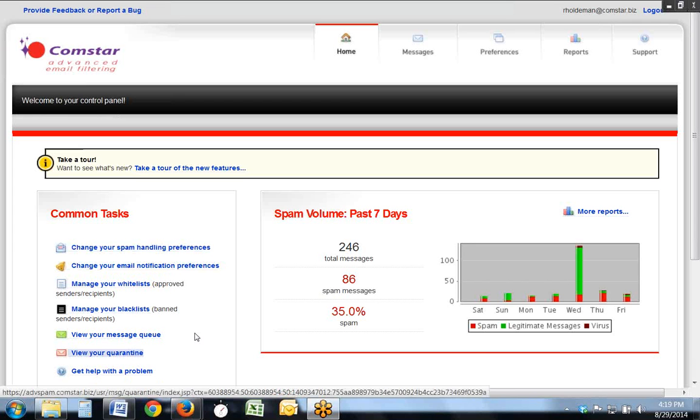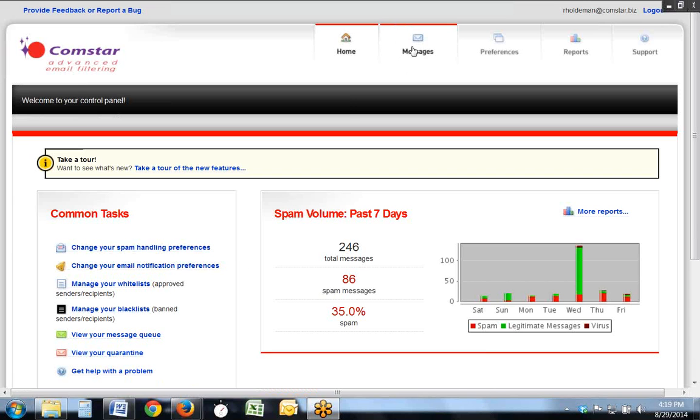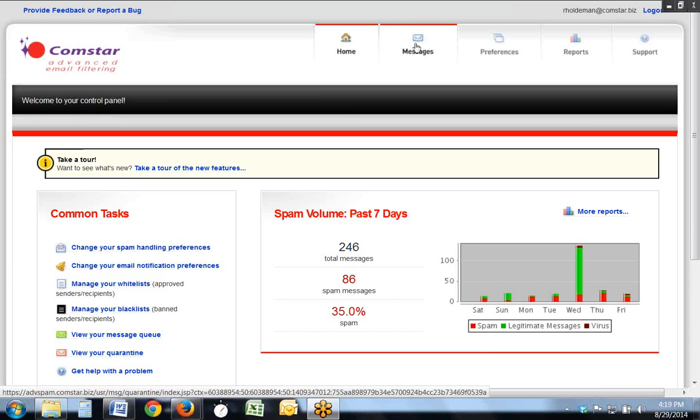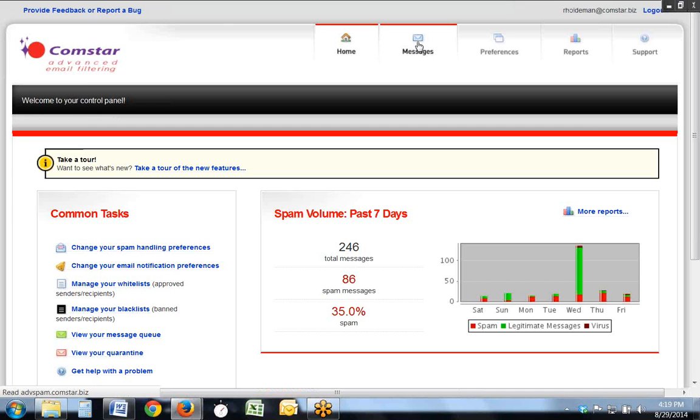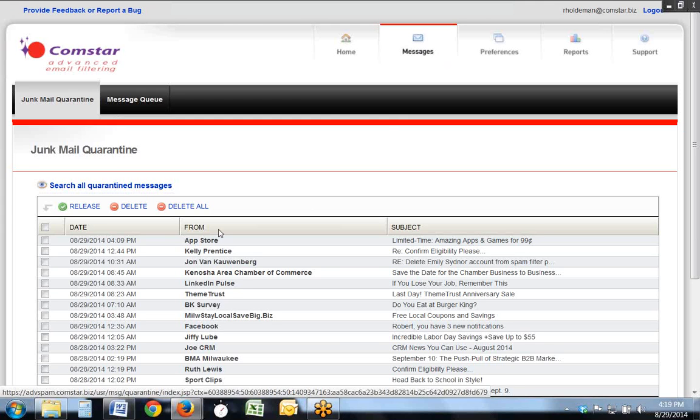Another way to view your quarantine is to click on the menu item up at the top called Messages, and you'll be taken to a screen where you'll see a list of all of your junk mail. This list can be as short as 10 messages long, or it can be as long as 250 messages. You have the choice to control that yourself.